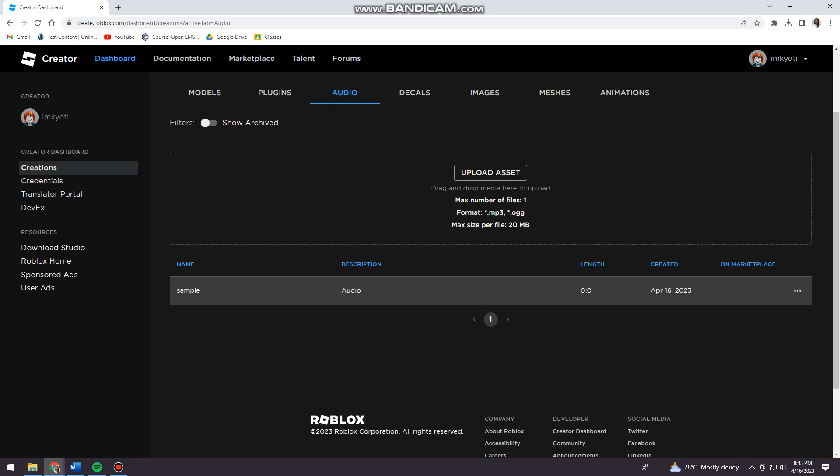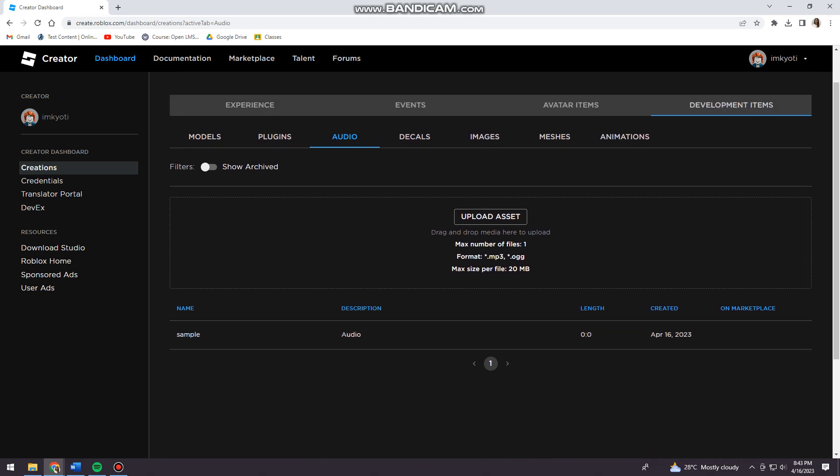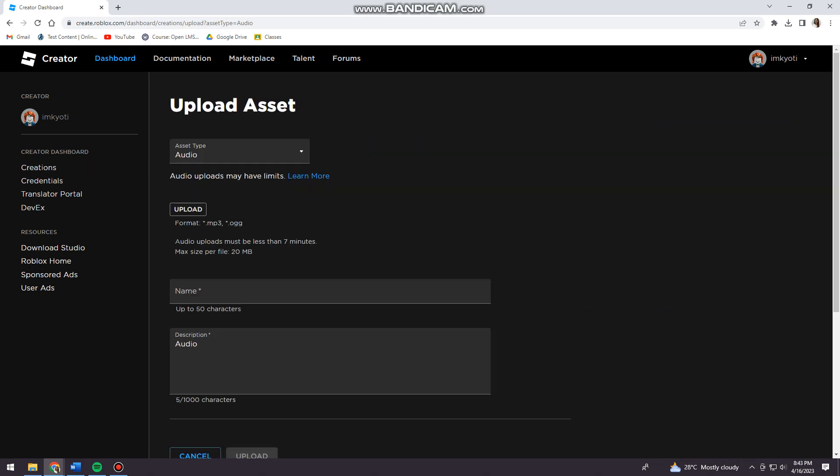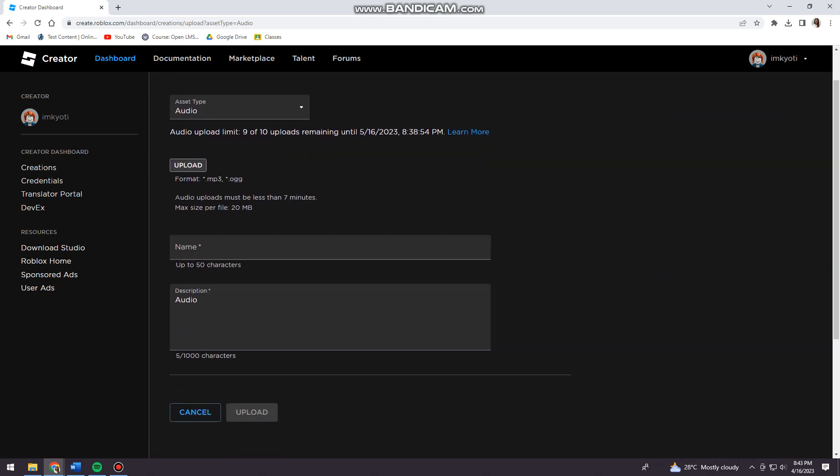Now what I want you to do is to click on Upload Asset. Now just go ahead and click on Upload, and remember that the audio upload must be less than seven minutes. Max size per file is 20 MB.